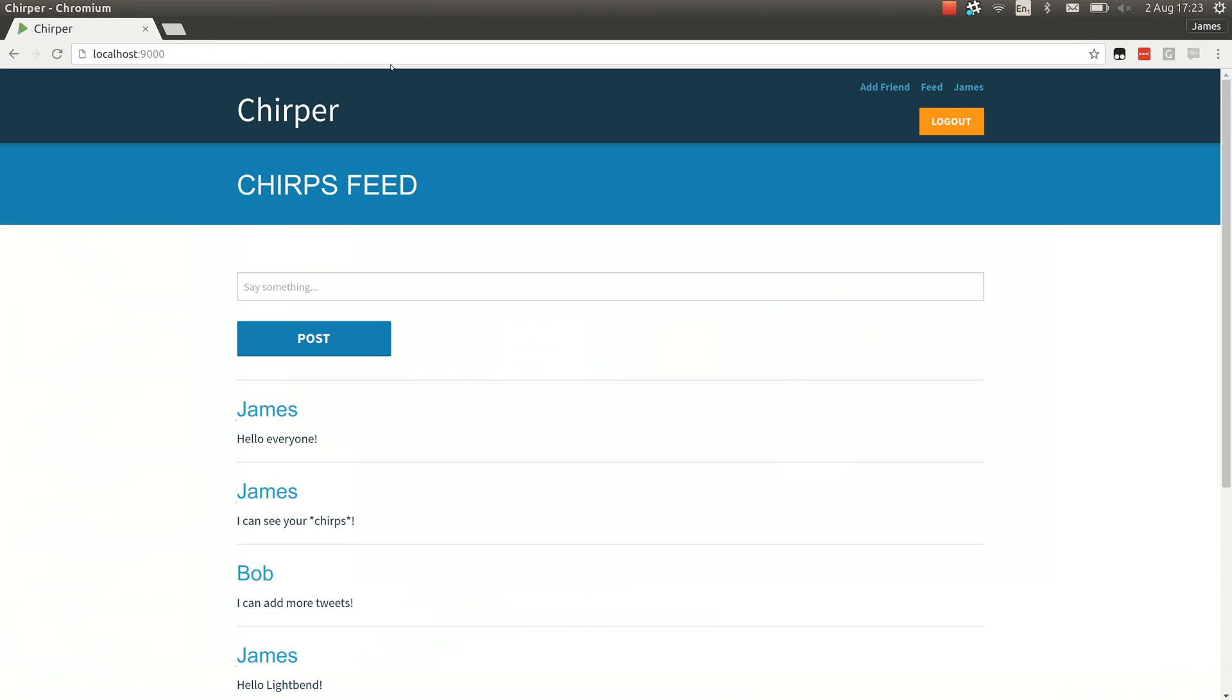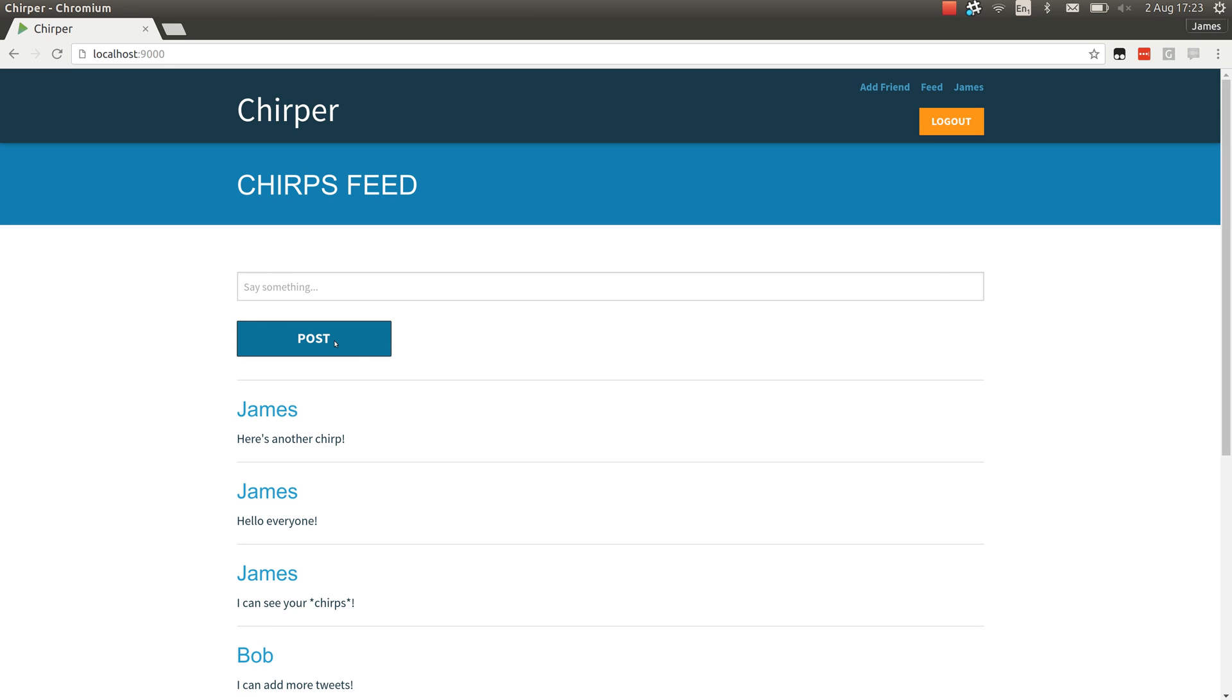So here we are. I've written some tweets already. Chirps. And you can see that's working.